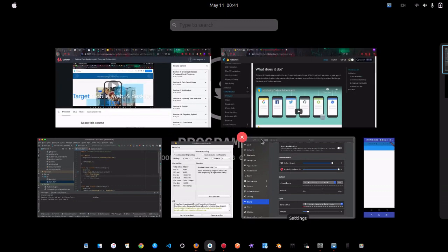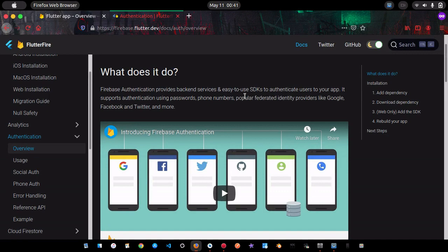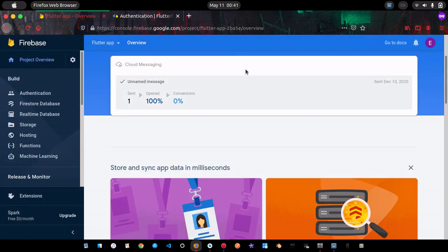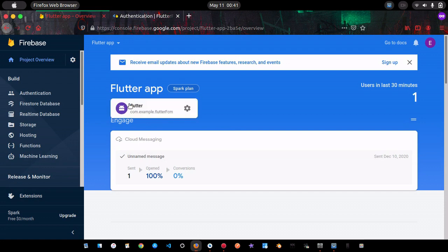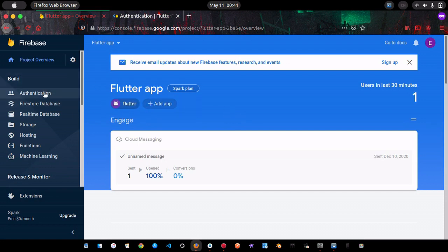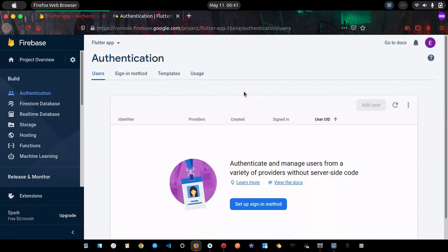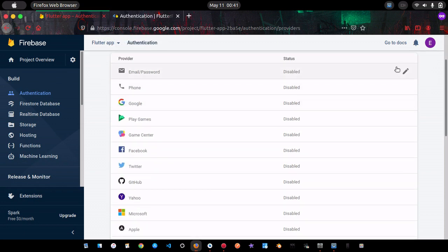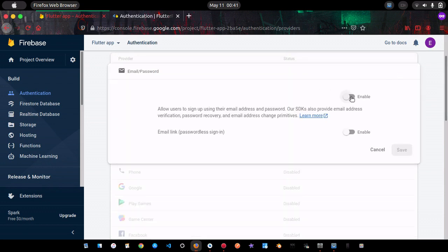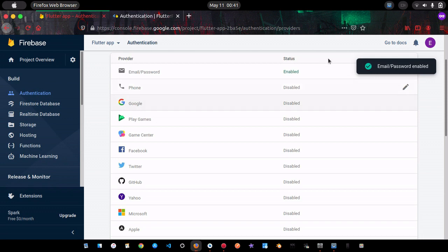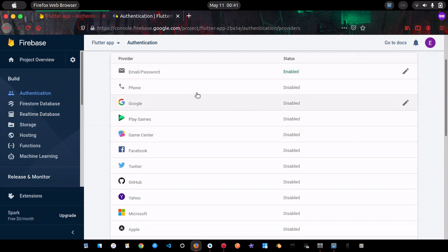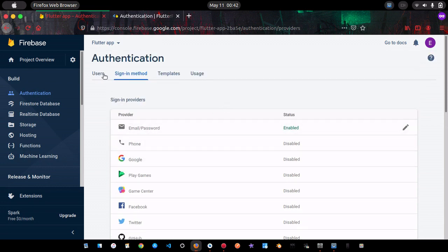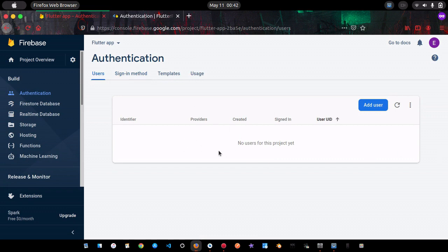To get started with Firebase Authentication, go to your Firebase account, create an app, and click on Authentication. On this page we need to enable email and password — without this we won't be able to create a new user. If it's already enabled, leave it. You can also enable phone, Google, and others. Since we're working with only email, I'll just enable that, and currently we have no users for this project.